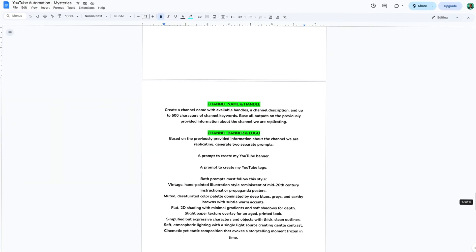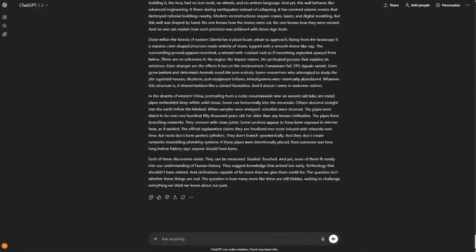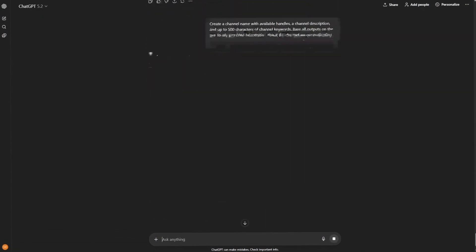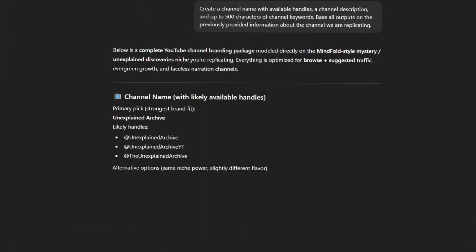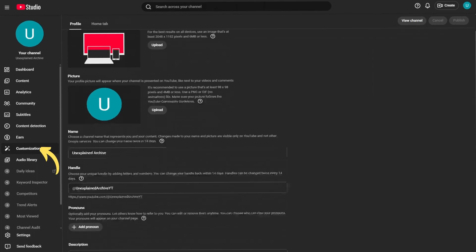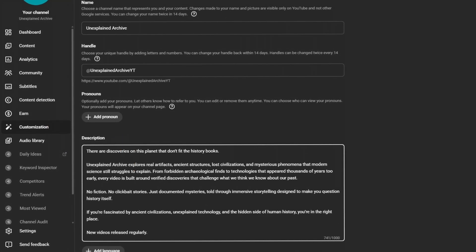Next I'm going to show you the secret sauce of channel setup and how to properly warm up your account so YouTube actually shows your video to people. In that Google Doc I mentioned, I've included more free prompts to help you generate a catchy channel name. Just remember to use these prompts in the same ChatGPT conversation where you generated your script so the AI understands your channel's context. Pay close attention to the channel setup, because this part decides how fast YouTube understands your channel and who your videos get shown to. Get this wrong, and even good videos struggle to get views.